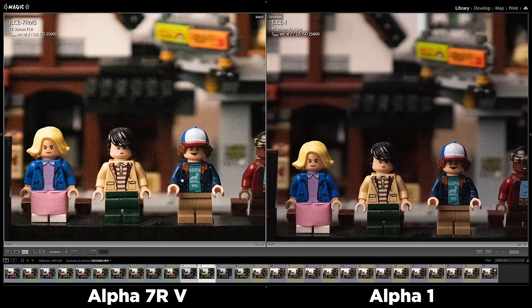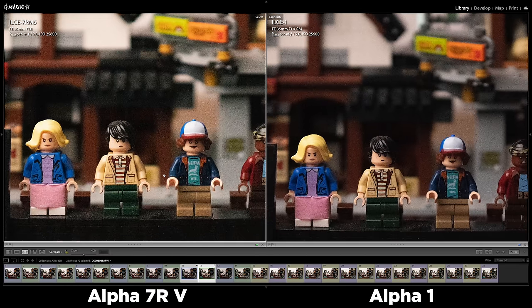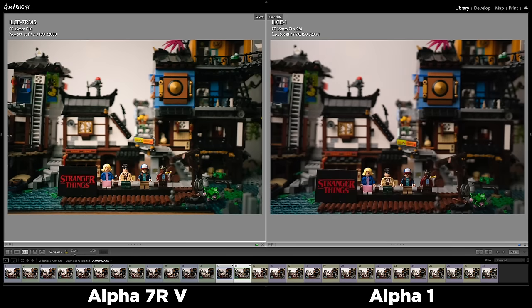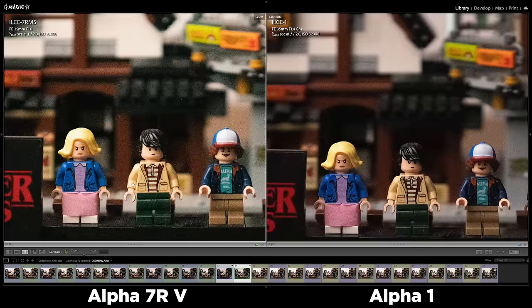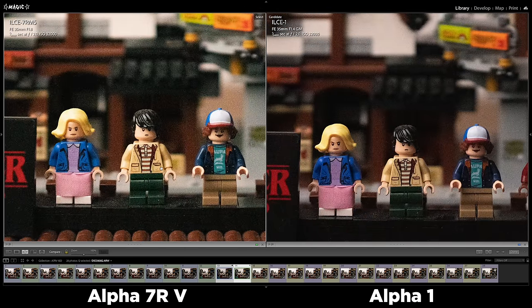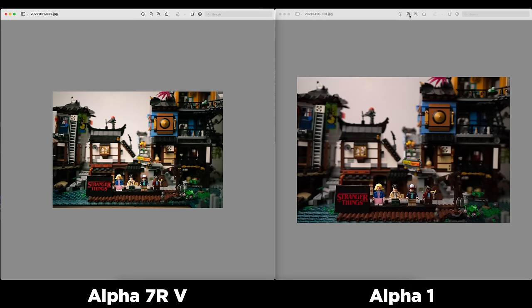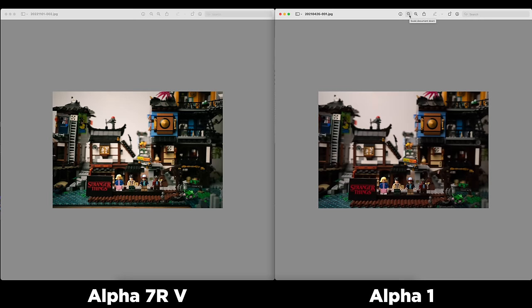For ISO performance: the a7R5 has 61 megapixels versus 50 on the a1, and the a1 has a slight upper hand — images are cleaner at higher ISOs. However, if you resize both images to Instagram size, there's no visible difference. Both perform really great in this regard.